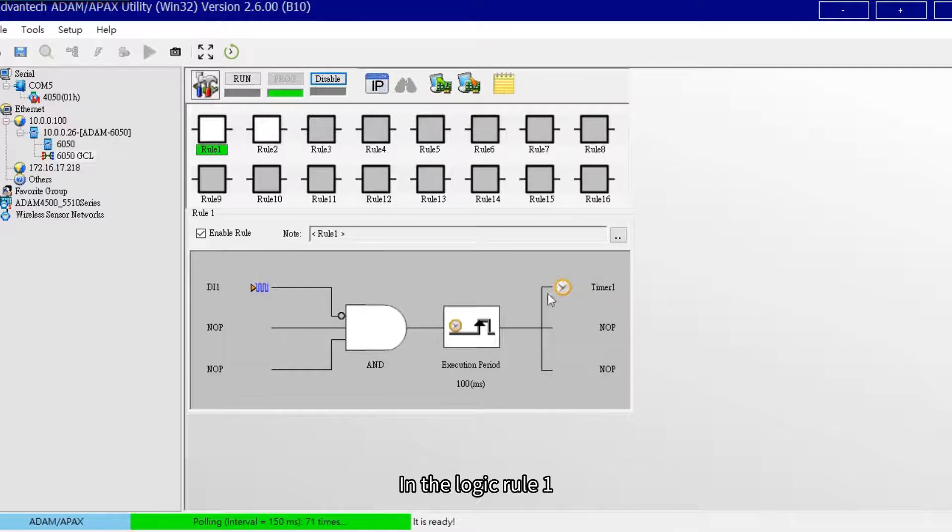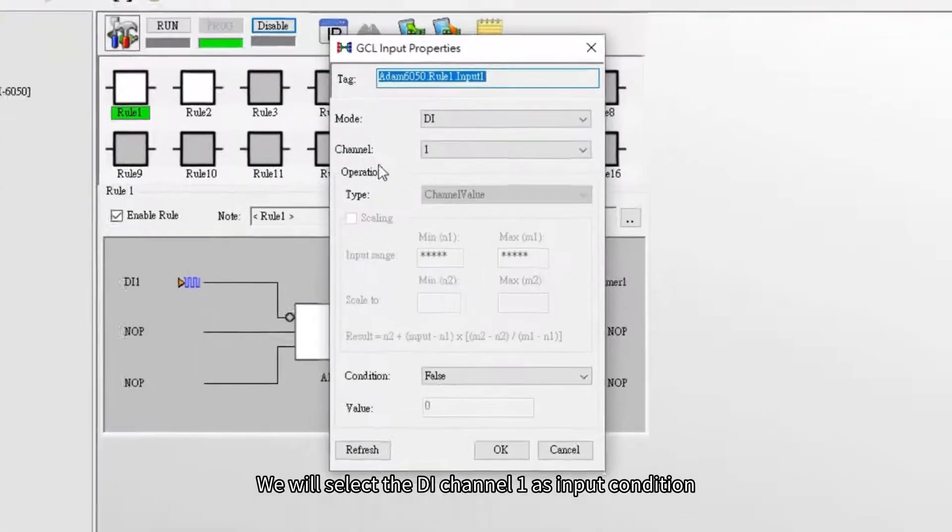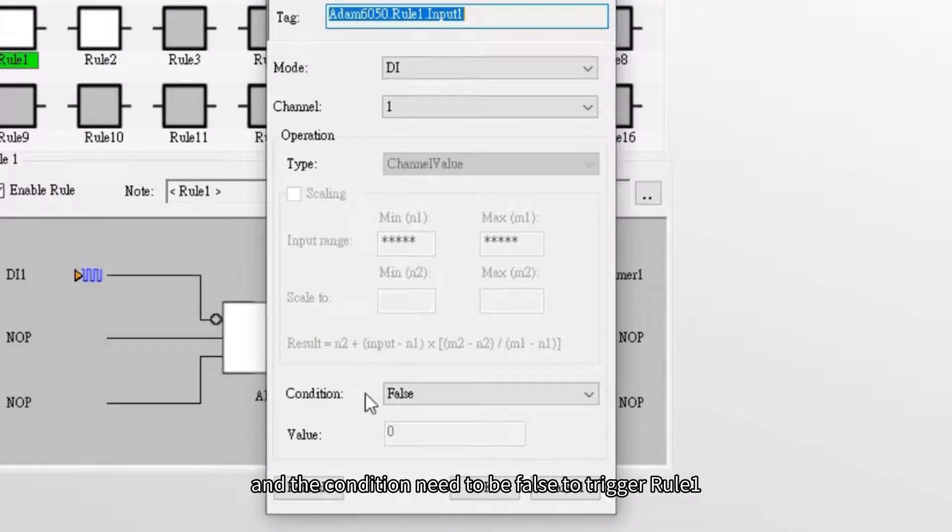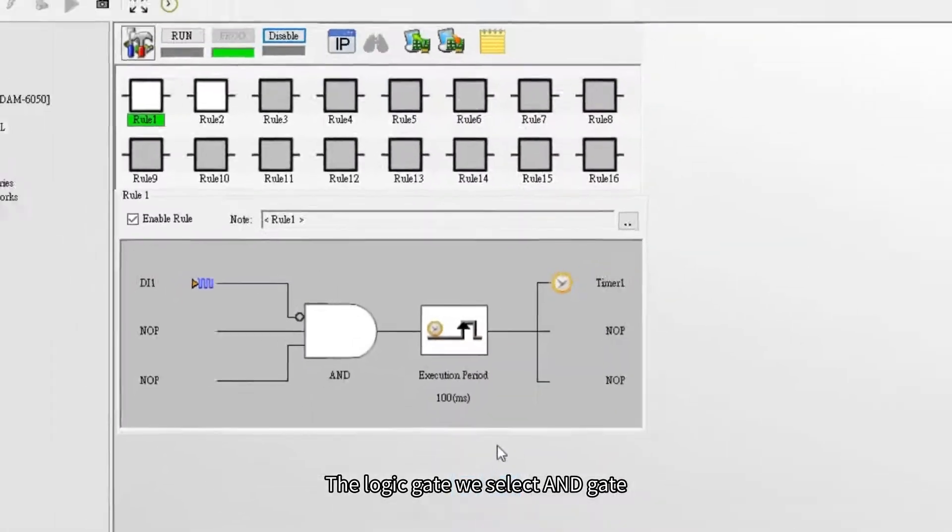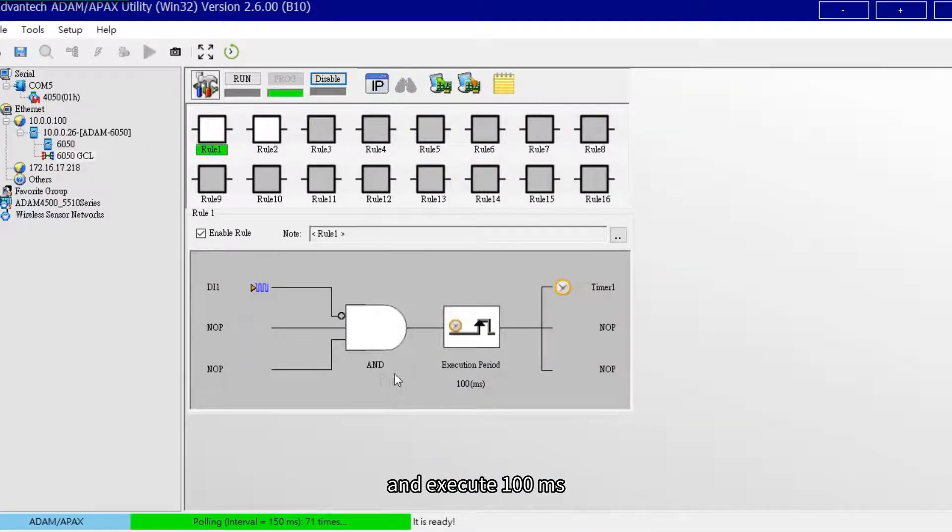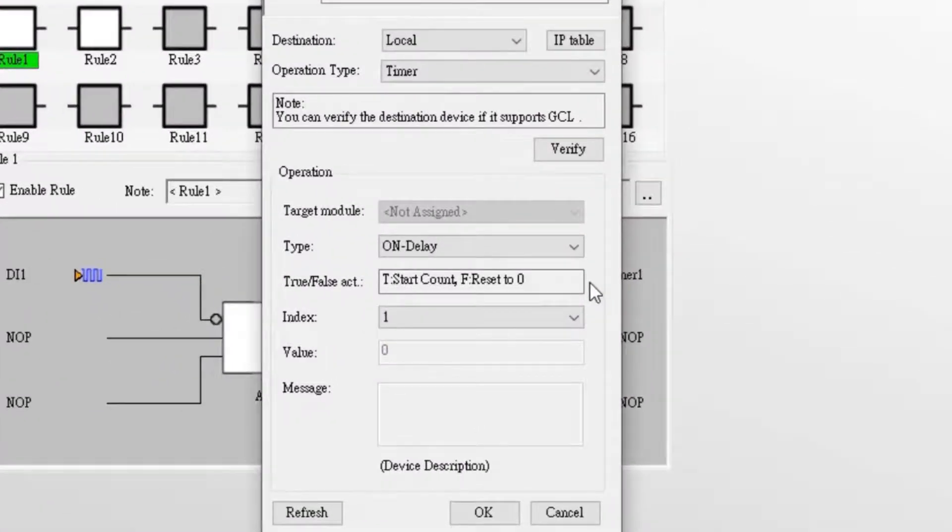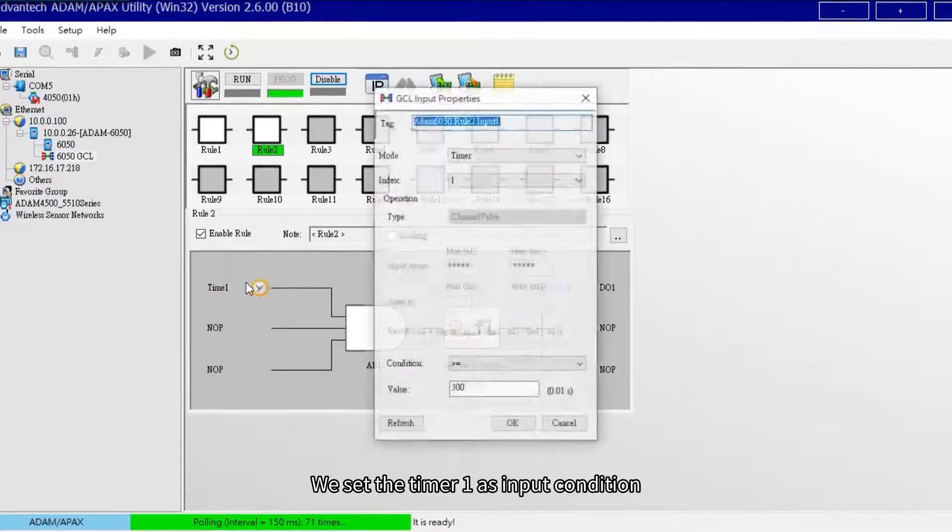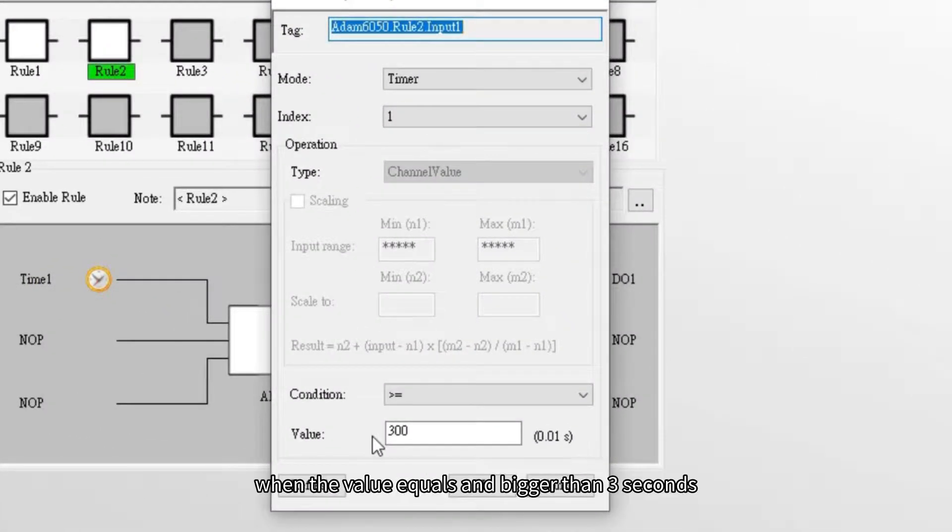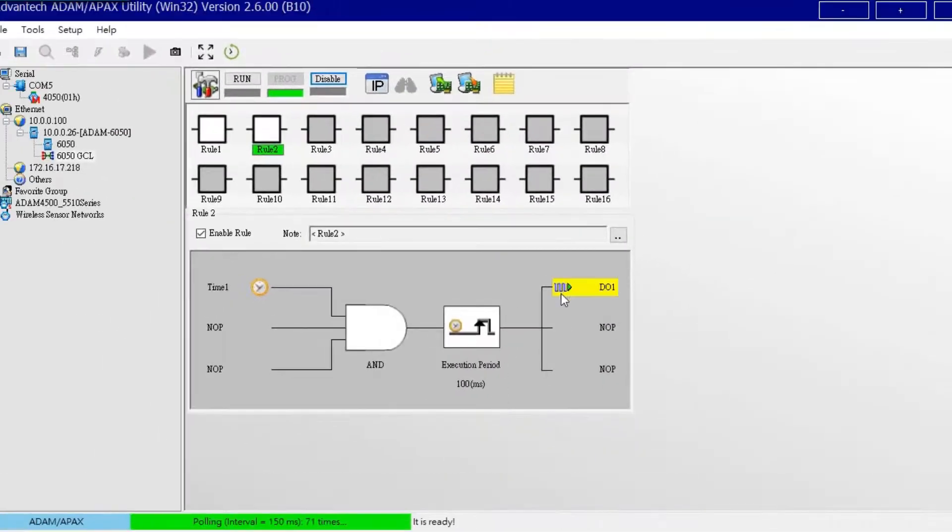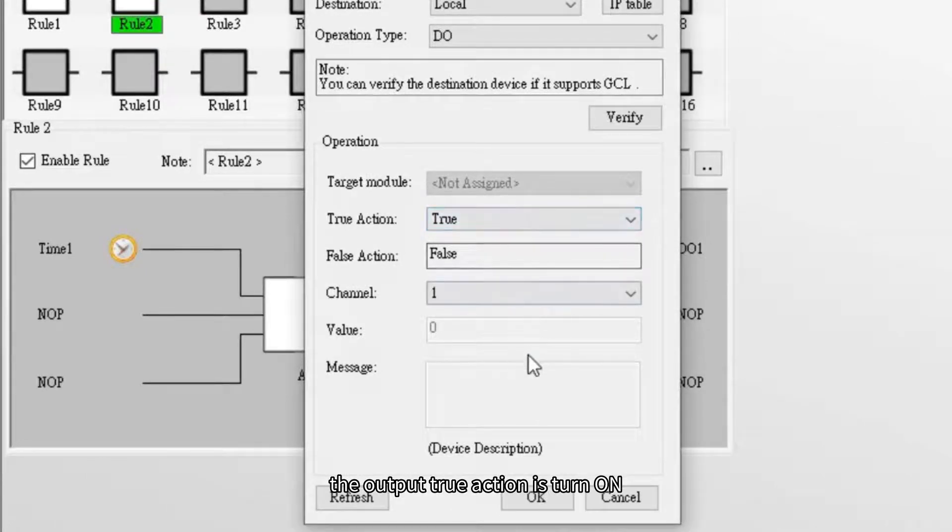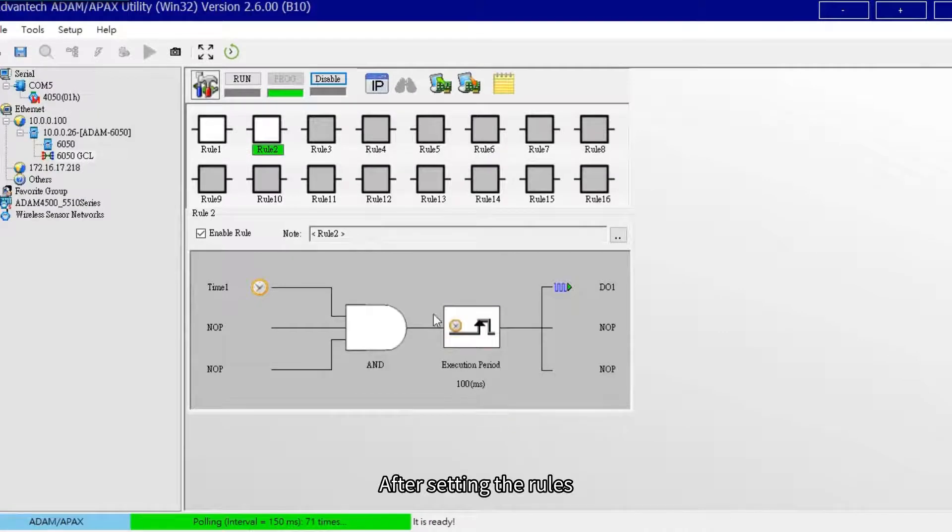In the logic row 1, we will select the DI channel 1 as input condition, and the condition needs to be false to trigger row 1. The logic gate, we select AND gate and execute 100 milliseconds, then trigger the timer 1 to do the on delay. In the logic rule 2, we set the timer 1 as input condition. After timer 1 starts counting, when the value equals and bigger than 3 seconds, it will trigger the DO1. The output true action is turned on when receiving logic true.